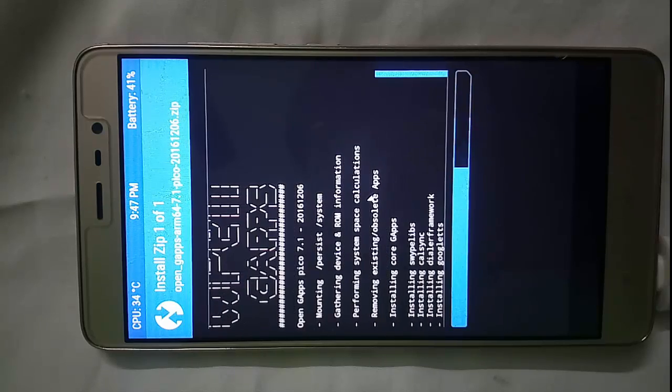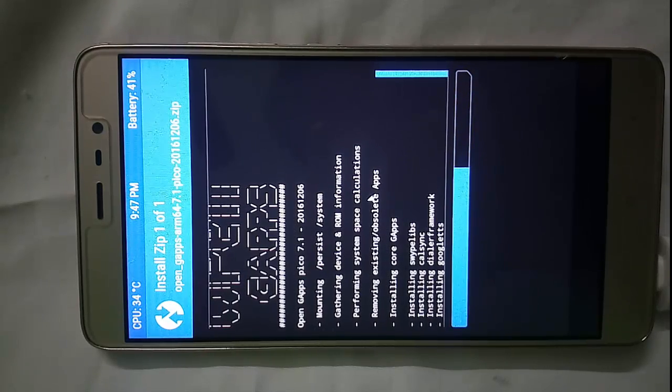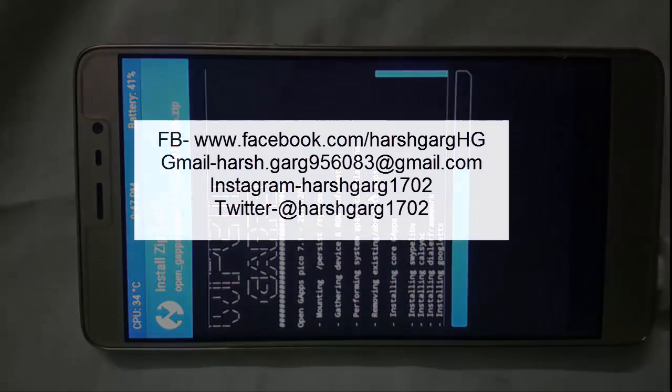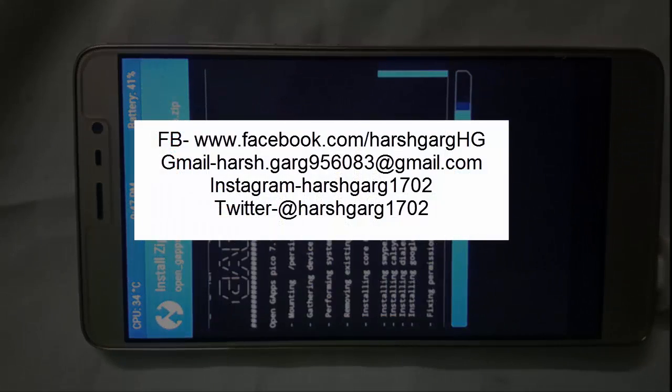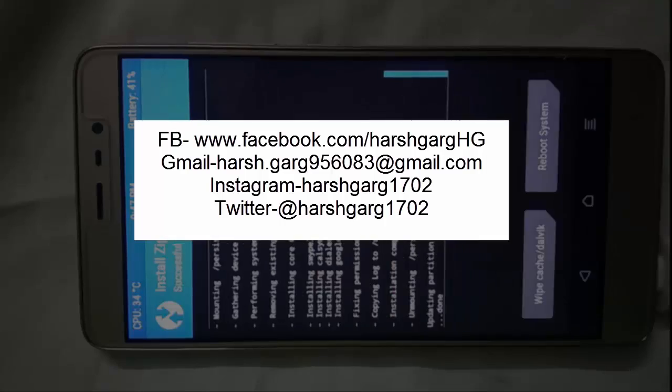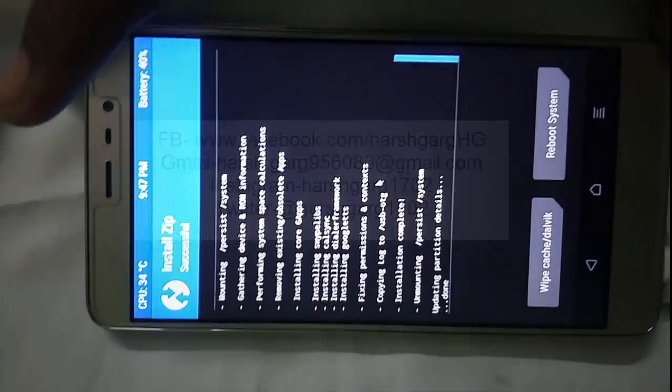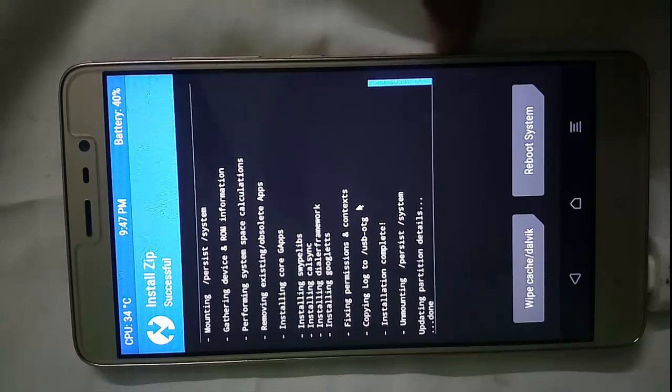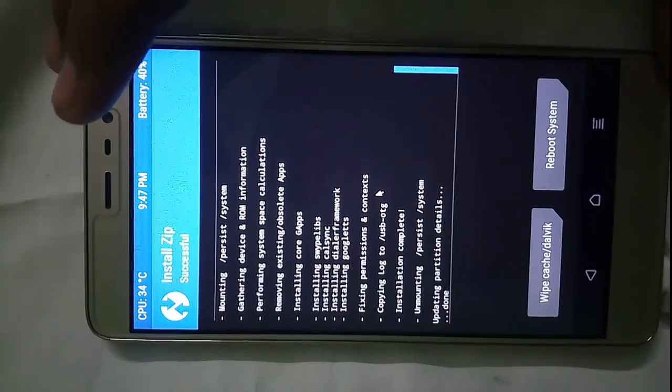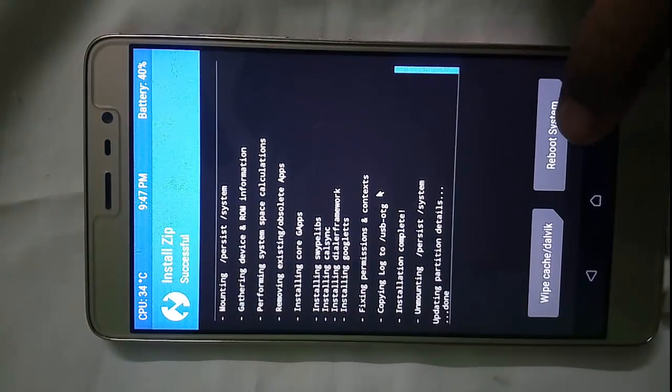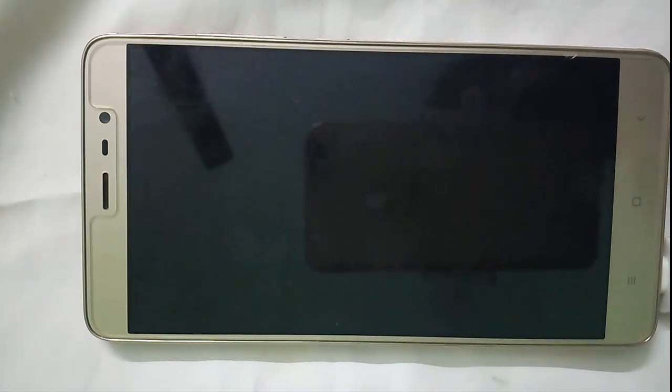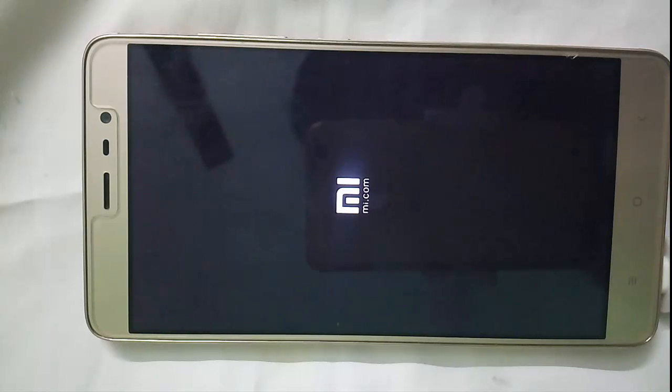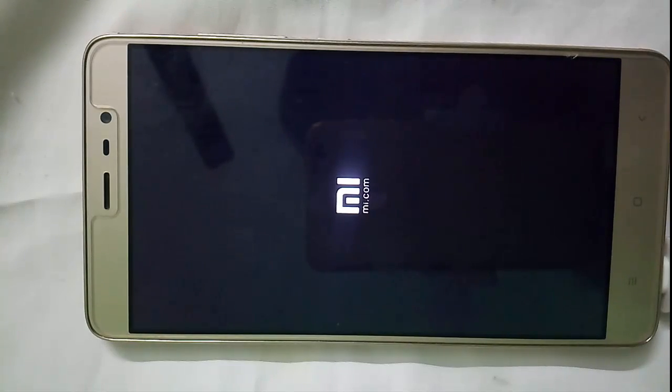If you have any queries you can just message me on Facebook or Gmail - the links will be in the description box below. You can see that our device has completely installed that GAPPS file and Nougat. Let us quickly reboot our system.